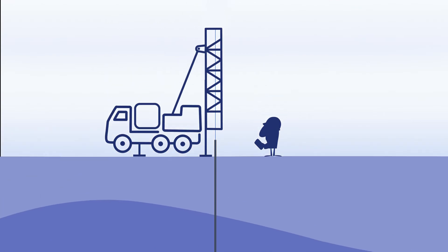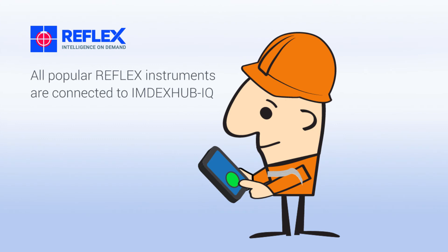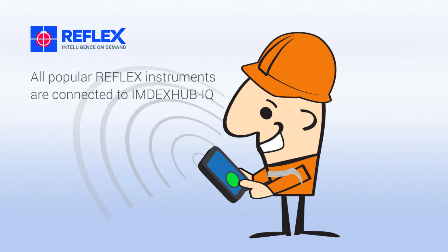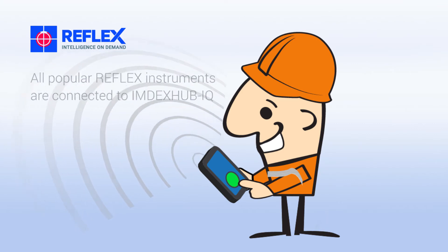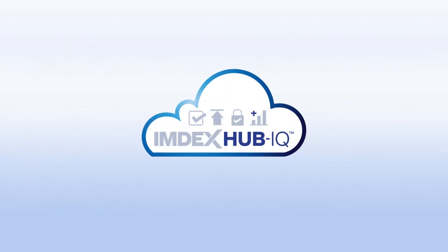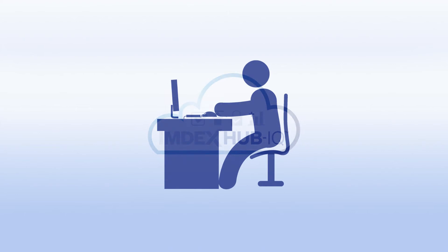Downhole tools are still used in the same way and communicate to a controller. With IMDEX Hub IQ, the controller has a sync button. So once the survey is finished, the driller simply presses sync on the controller, and the data is uploaded into the cloud to IMDEX Hub IQ and into the hands of the user to make decisions.